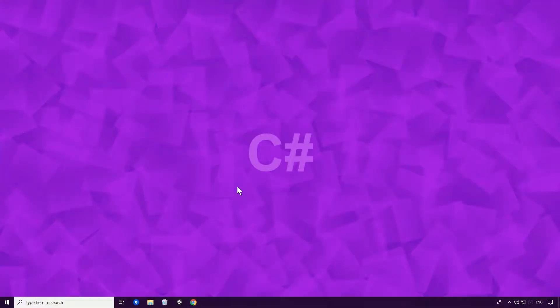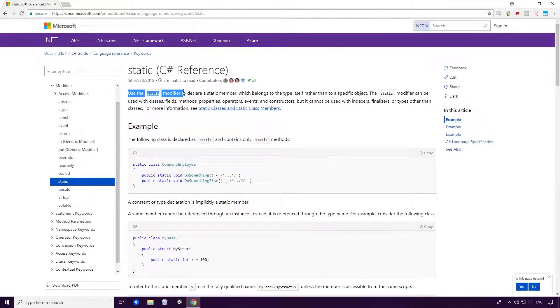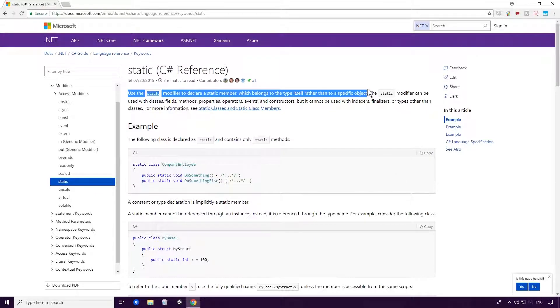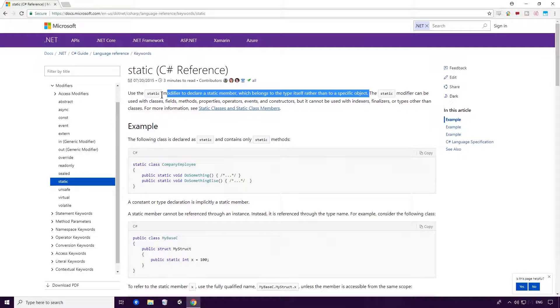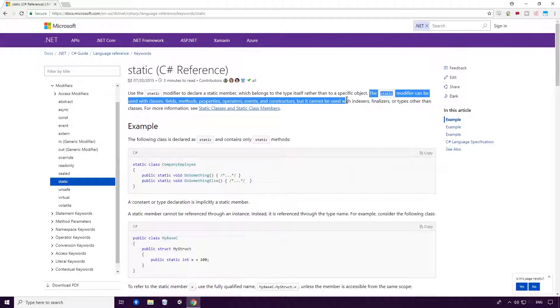So when should you use the Static Modifier? Well, according to the Microsoft Docs, use the Static Modifier to declare a static member, which belongs to the type itself rather than a specific object. The Static Modifier can be used with classes, fields, methods, properties, operators, events and constructors, but it cannot be used with indexers, finalizers or types other than classes.